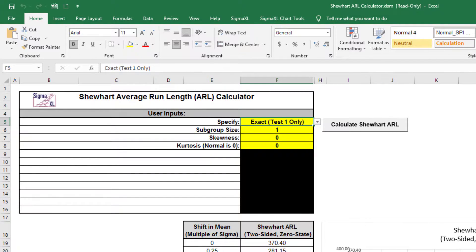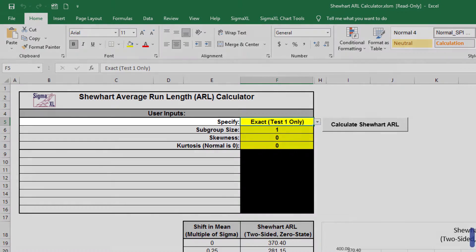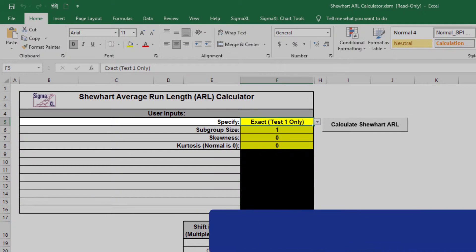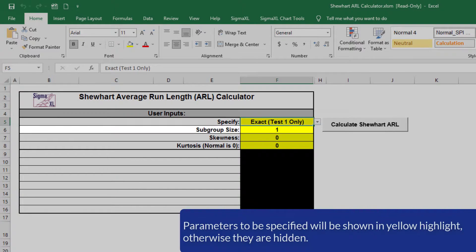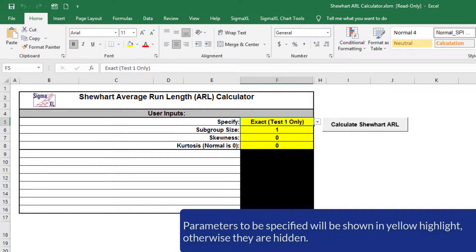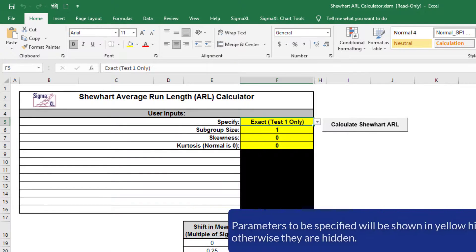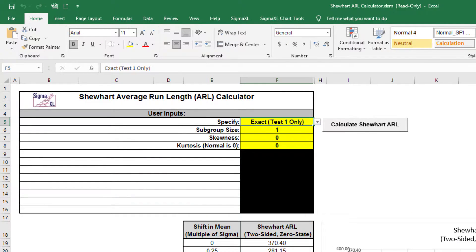The default template settings are: specify equals exact, test 1 only, subgroup size equals 1, skewness and kurtosis equals 0, which is a normal distribution. All ARL calculations for Shewhart use a standardized in-control mean of 0 and sigma equals 1.